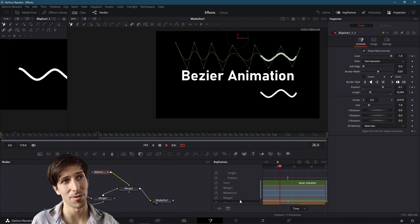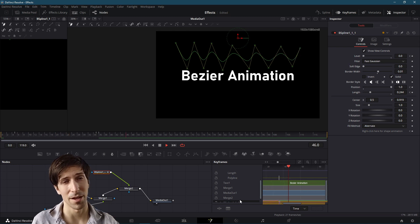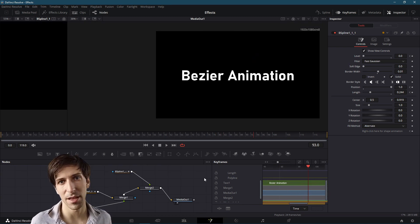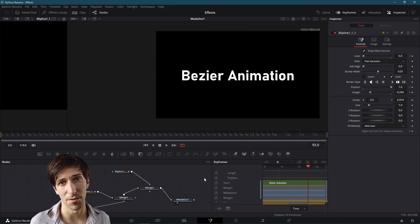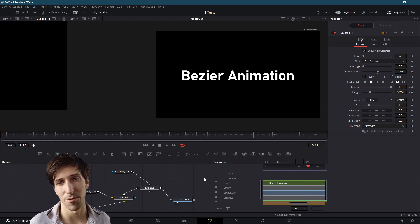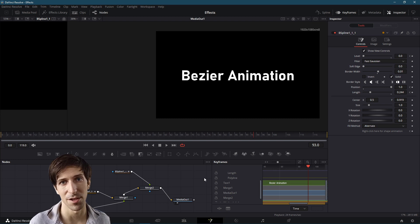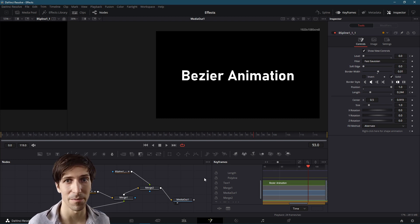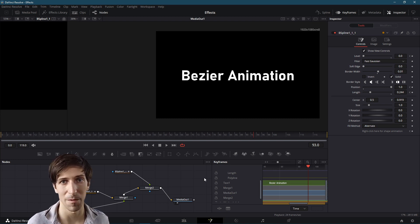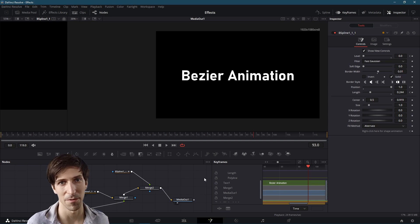So that in a nutshell is how you can use Bezier spline mask nodes in order to create little animations along a path inside of DaVinci Resolve 17. So I hope you guys learned something from this video. I've been Chris, thanks for watching, and I'll see you guys in my future DaVinci Resolve content.